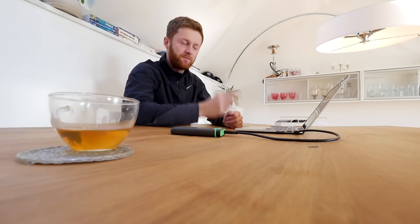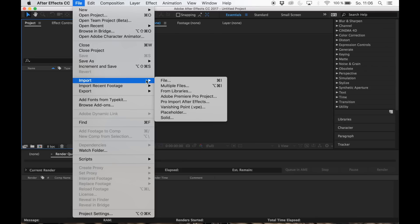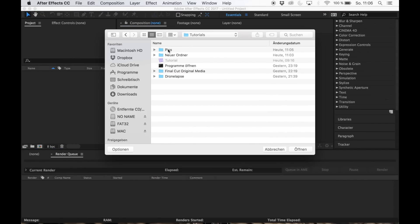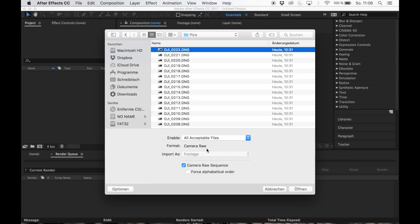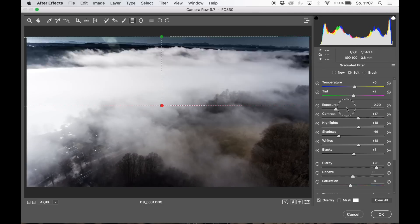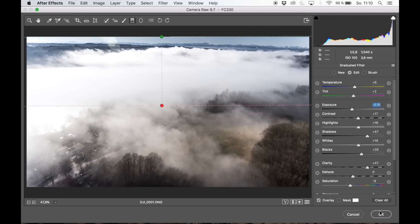After a safe flight, let's go ahead to post-production. Let's import a new file — open the folder where you've put all the images and choose just one picture. In options, if you shot in RAW, you have the possibility to choose a camera raw sequence. That's pretty cool because we can work with just one picture and adjust it as you like.